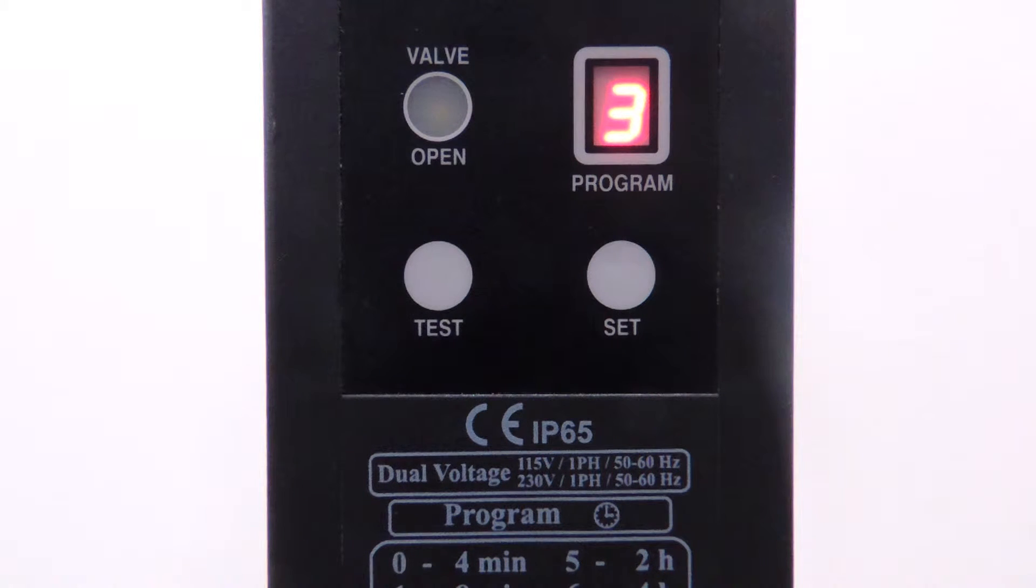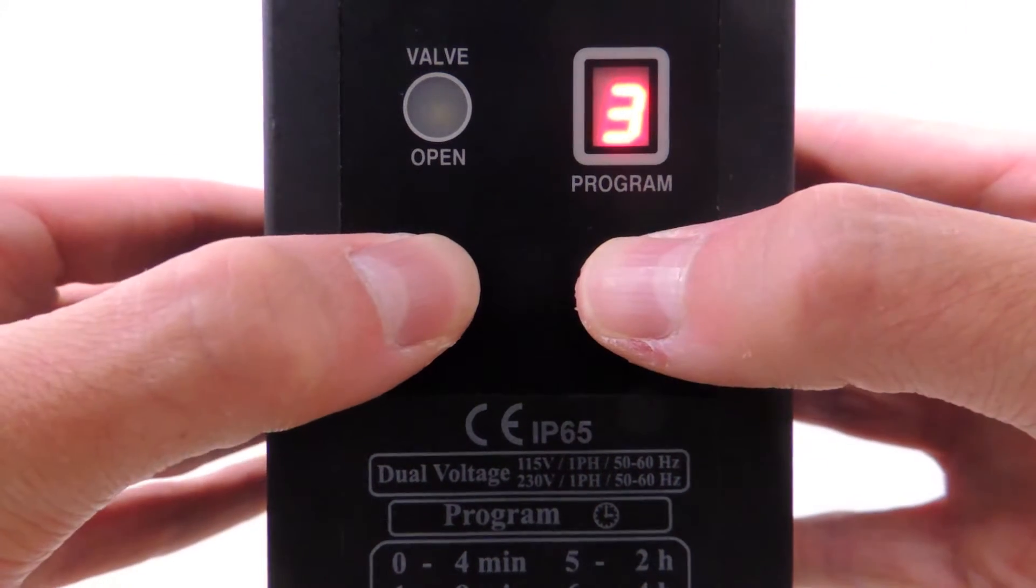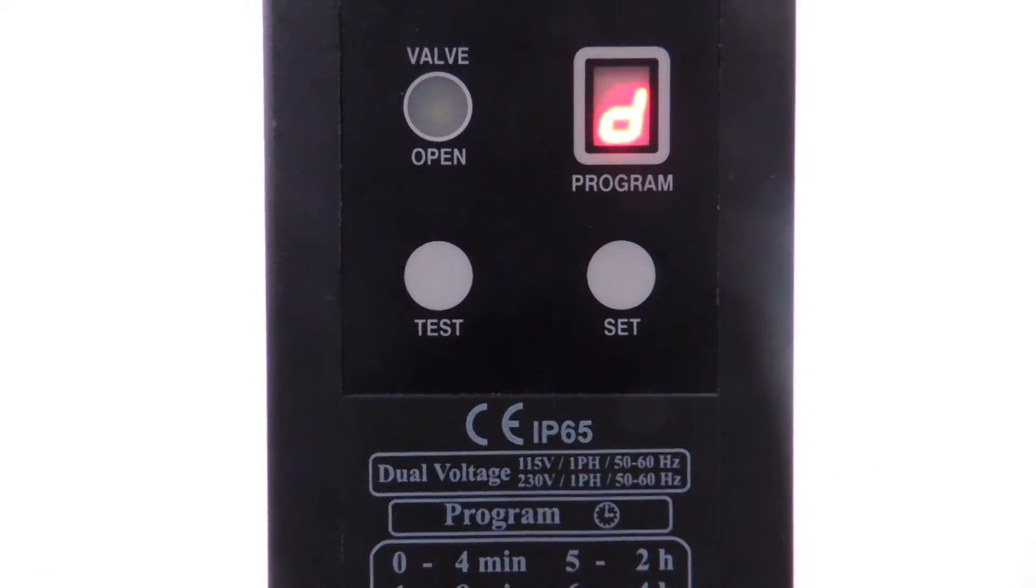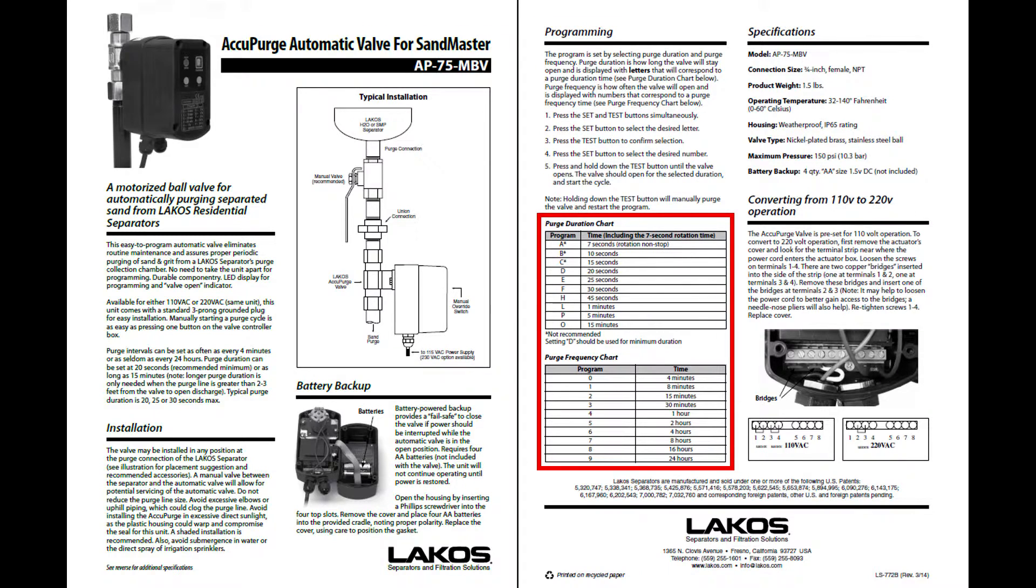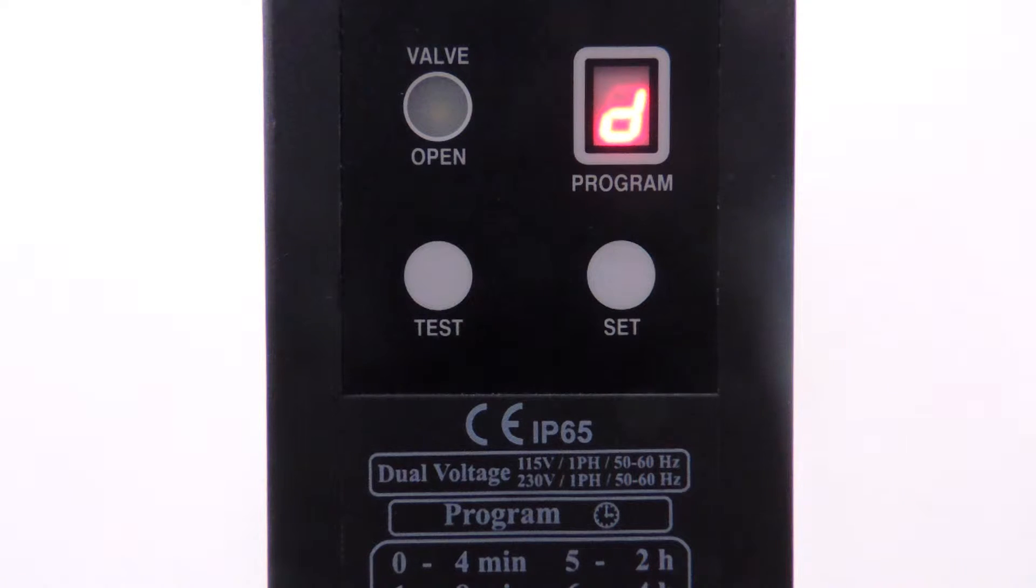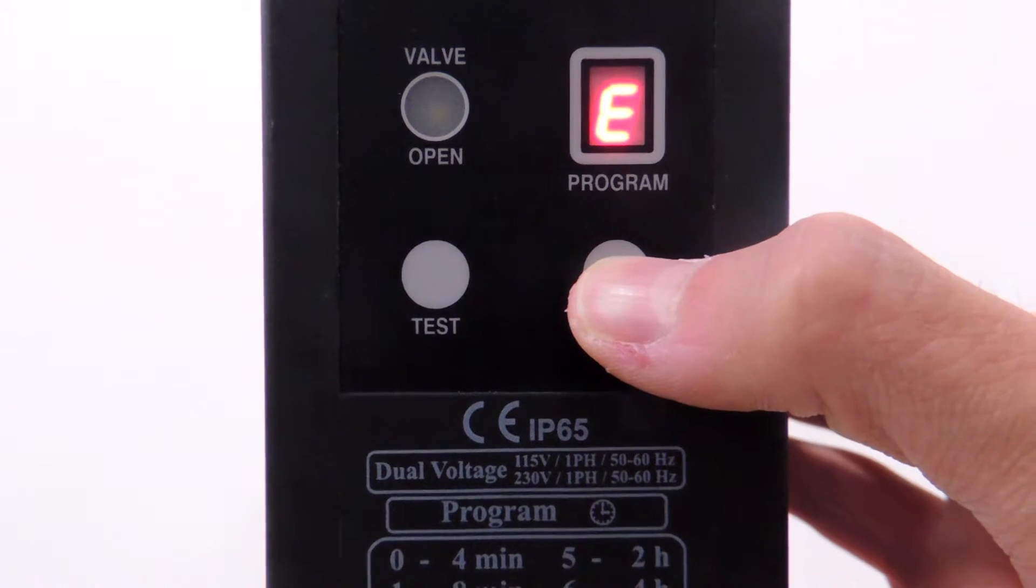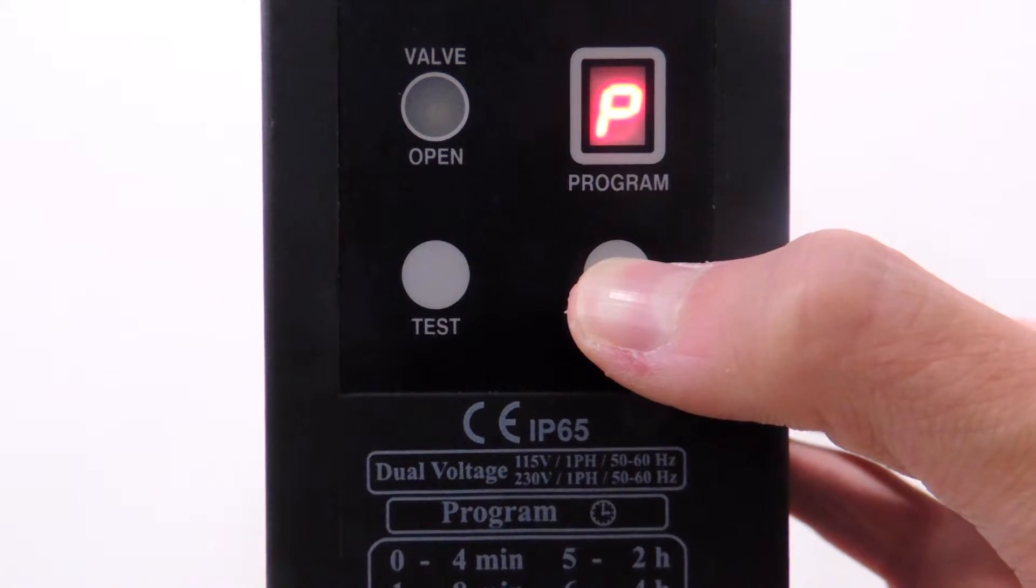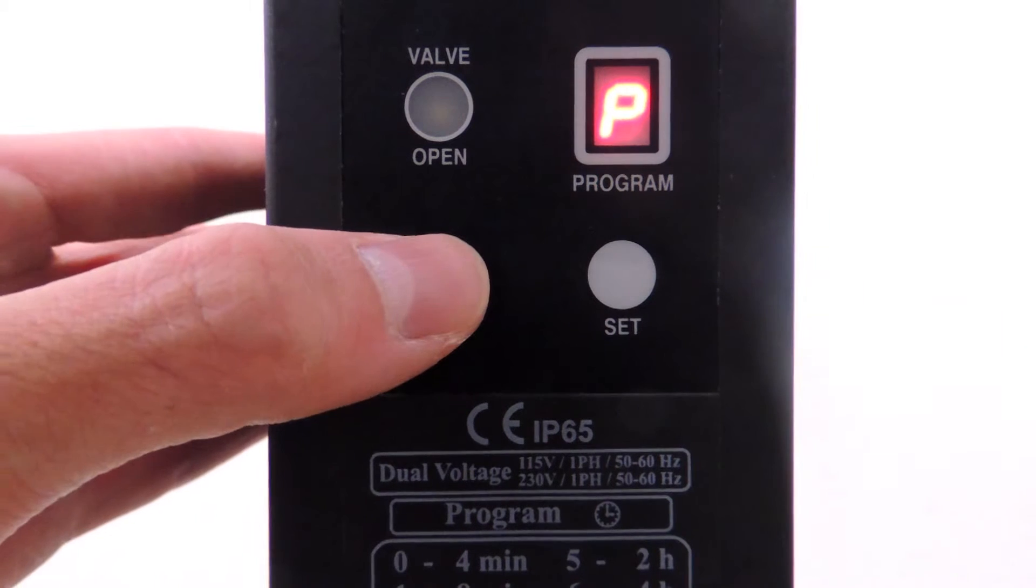The purge duration settings can be accessed by pressing the set and test buttons at the same time. The settings are displayed as letters. These letters correspond to purge duration times found on the purge duration chart in document LS772, which came with your product. Press set to cycle through the purge duration settings and press test to confirm the selected purge duration length.